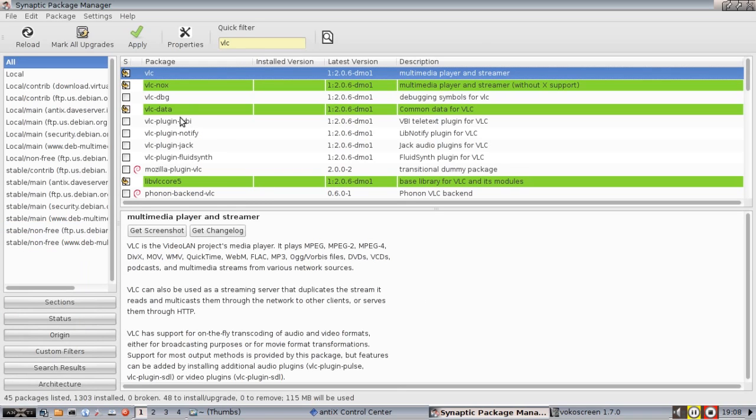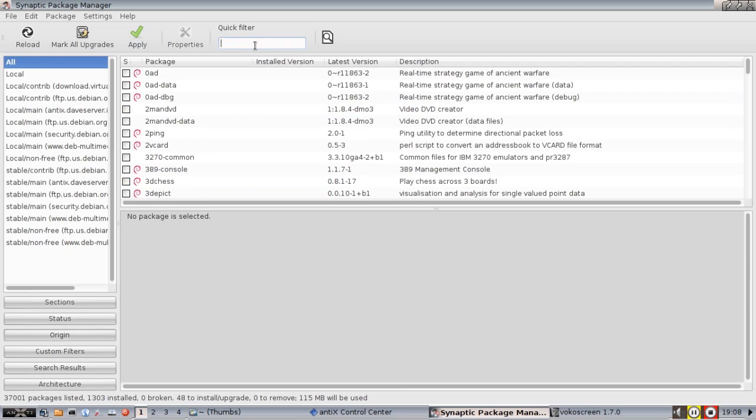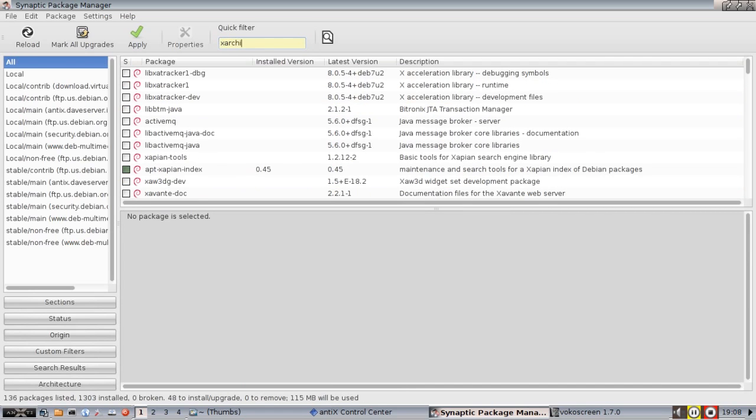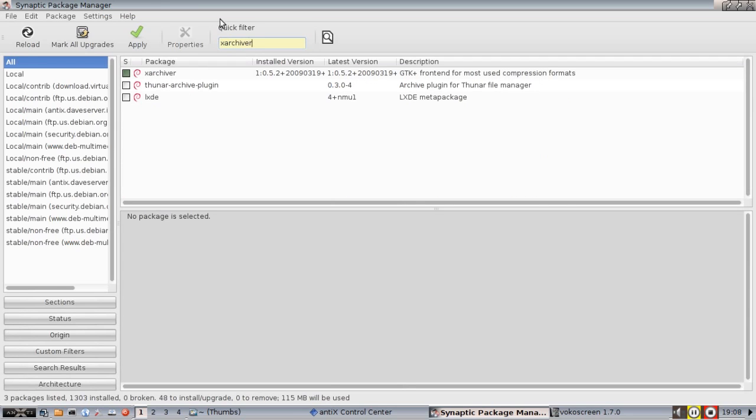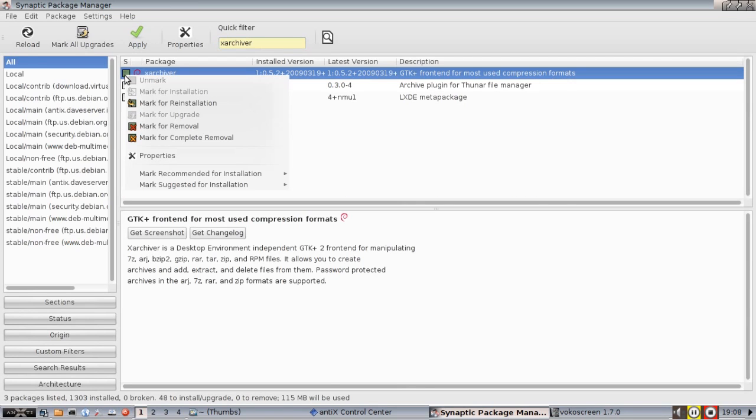Now let's say though that you want to remove a package. Well you can do that too. Let's say I want to remove, we have a package called xarchiver. And I am going to get rid of it. Mark it for removal.